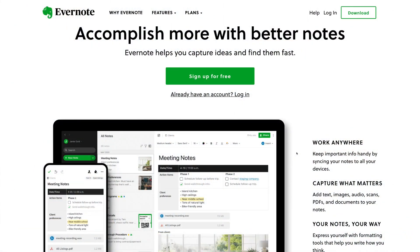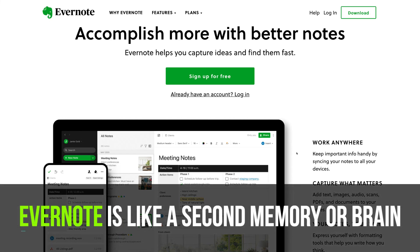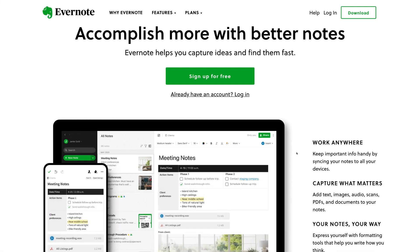Here we are on the web version of Evernote. Before we get started, it's important to think about Evernote as your second memory or brain — for storing essentially anything and everything. Think about Evernote as a digital bank for capturing day-to-day information in the moment and for finding that information extremely fast when you need it.